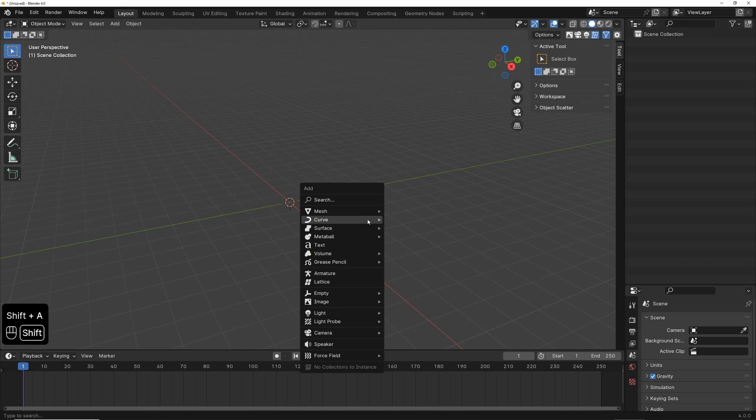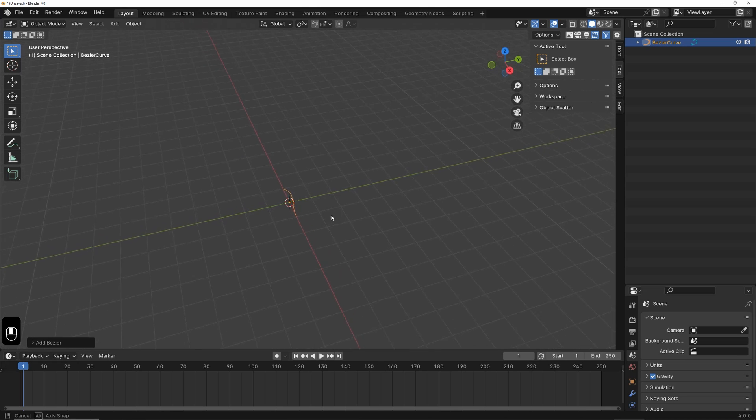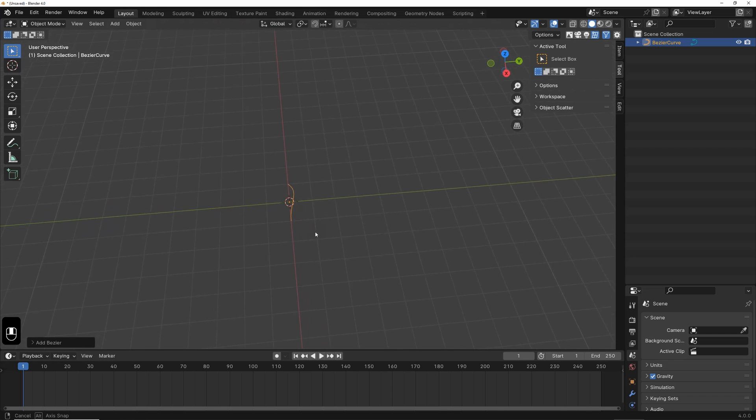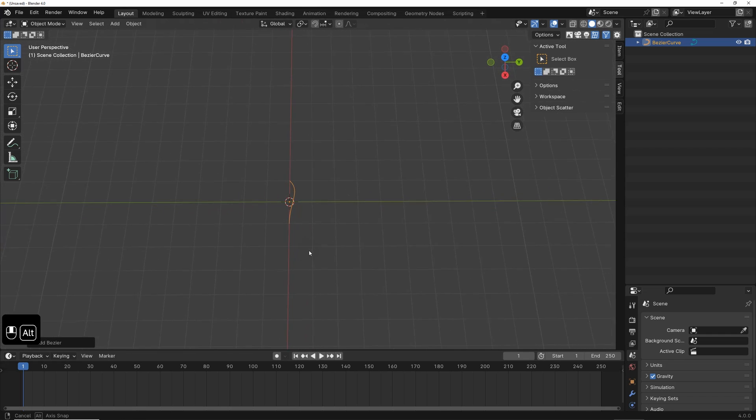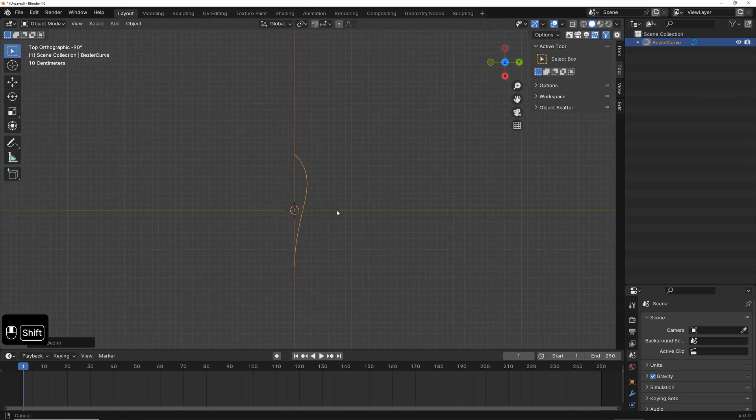First, I press the Shift and A keys and create a simple Bezier curve under Curve. Now, I switch to the top view and hold down the Alt key to switch to Orthographic view.